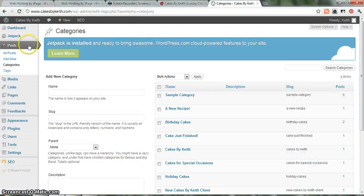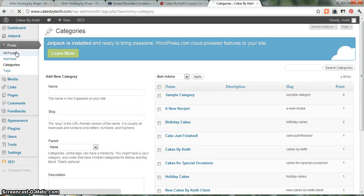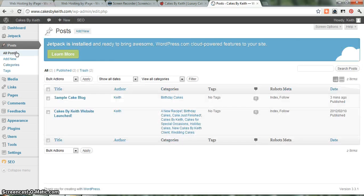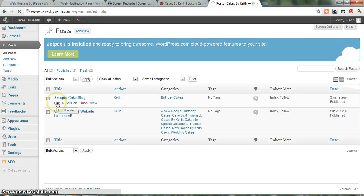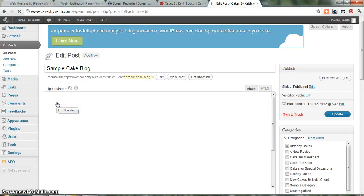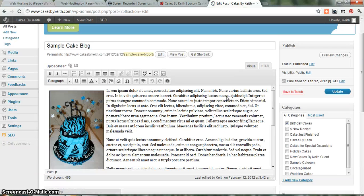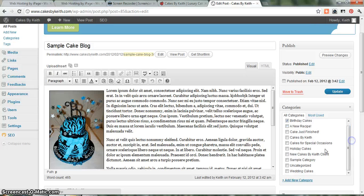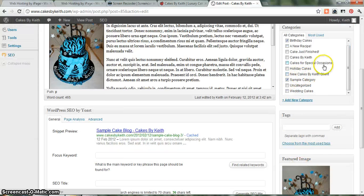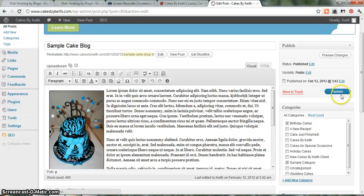So, let's go back to your posts. Go to All Posts. And let's go to the Sample Cake blog. Let's go to Edit This Blog. This kind of worked out well. Now, let's just say this is about Birthday Cakes and it's about the Sample Category. Let's just click Sample Category. And then we click Update.